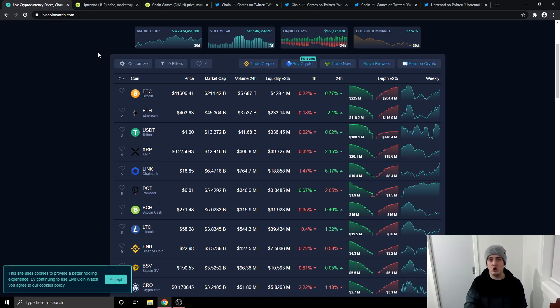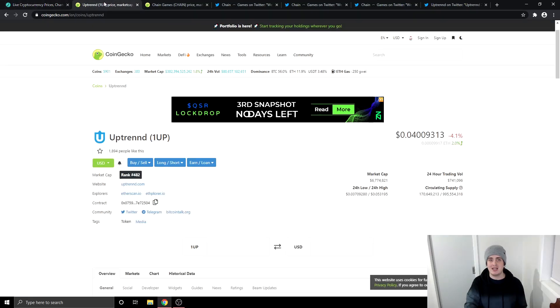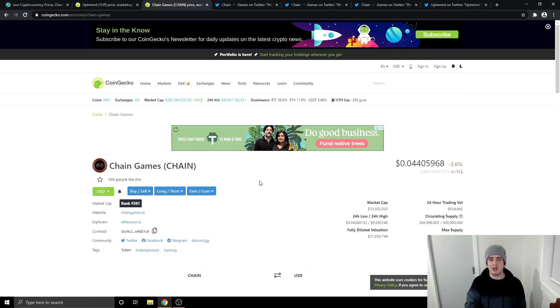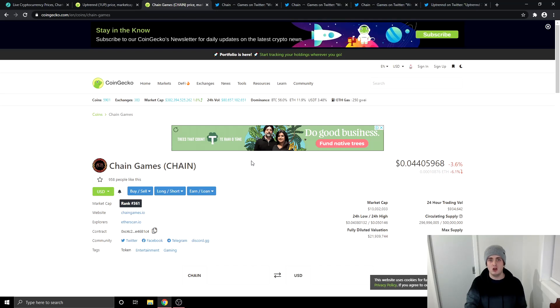So we're talking about Uptrend and Chain Games today. So what are the prices looking like? Uptrend is currently at $0.04 and Chain Games is around $0.04 as well. Both of them have got low 24-hour volumes but this is because they are not on big exchanges yet. But they are both planning on getting on more exchanges in the short-term future.